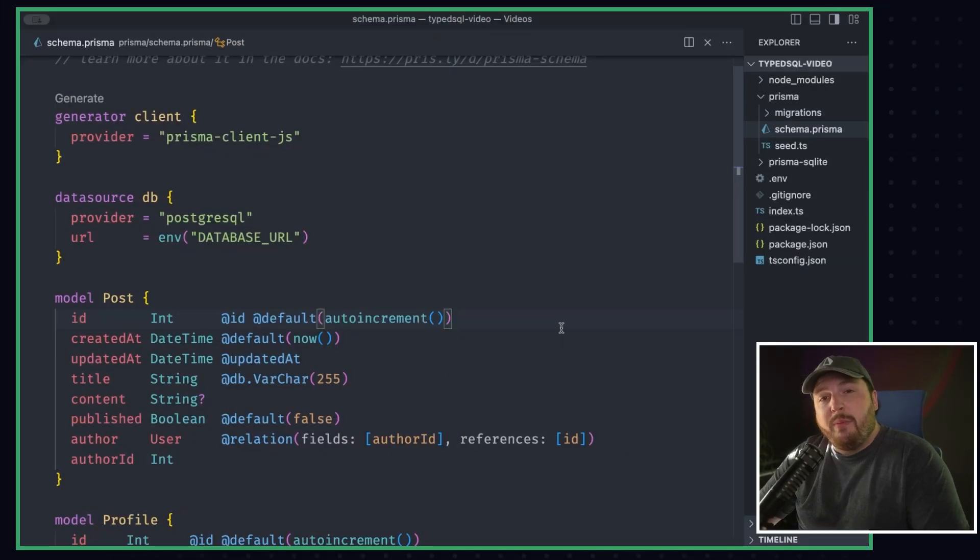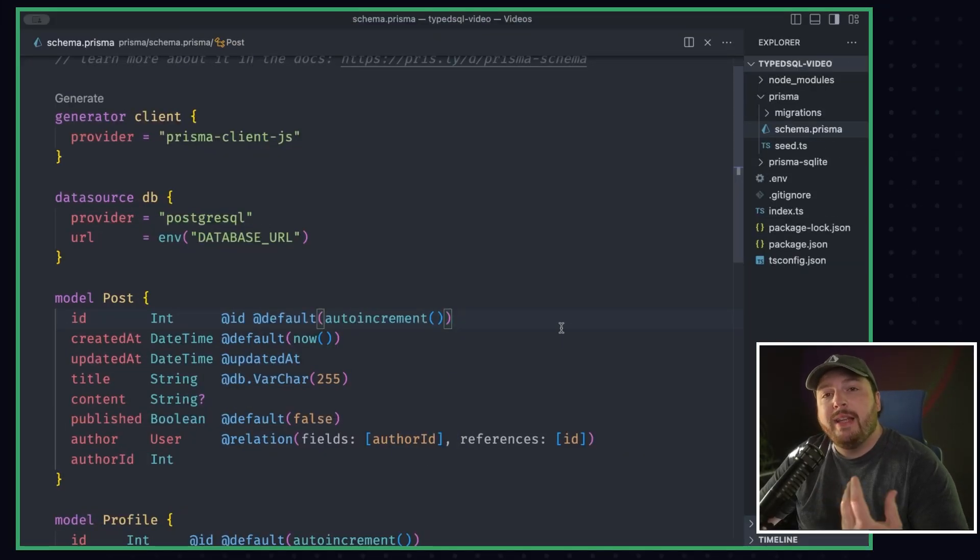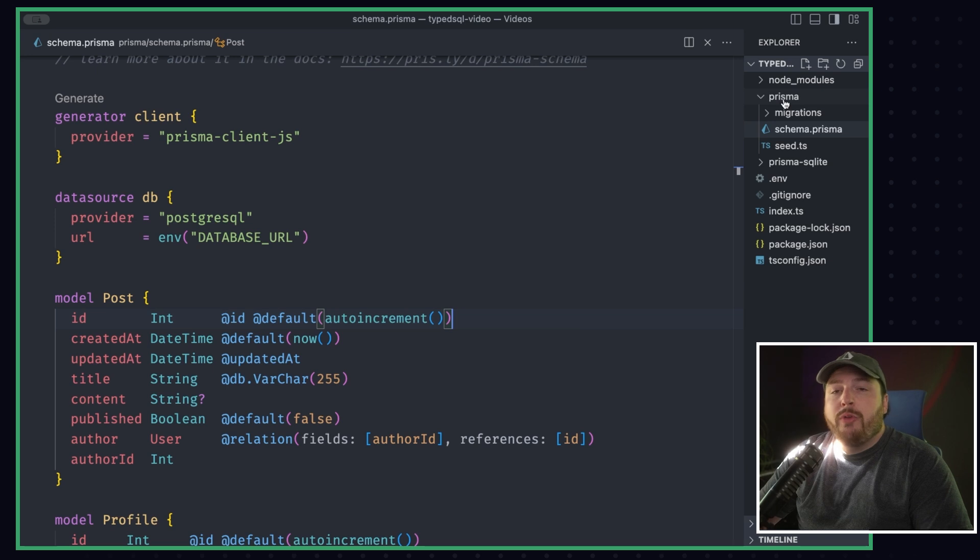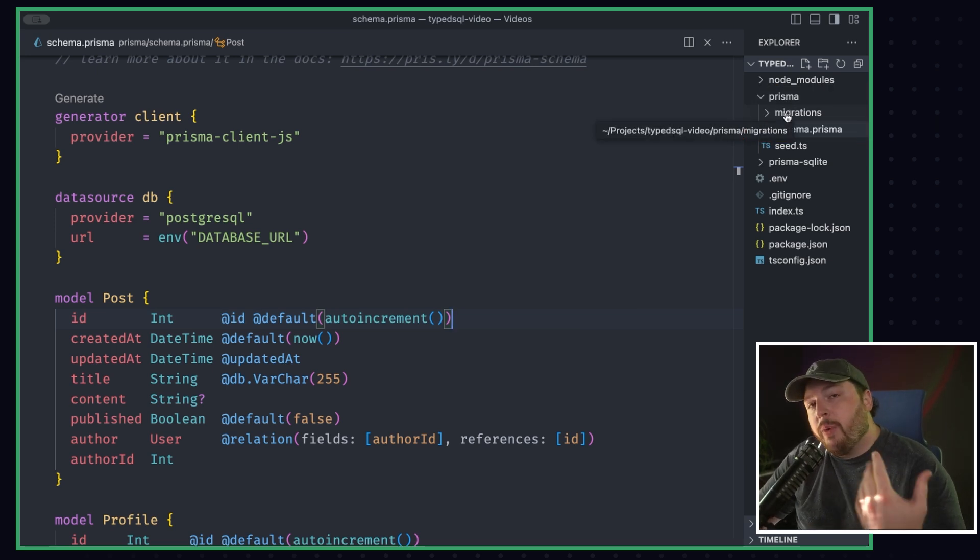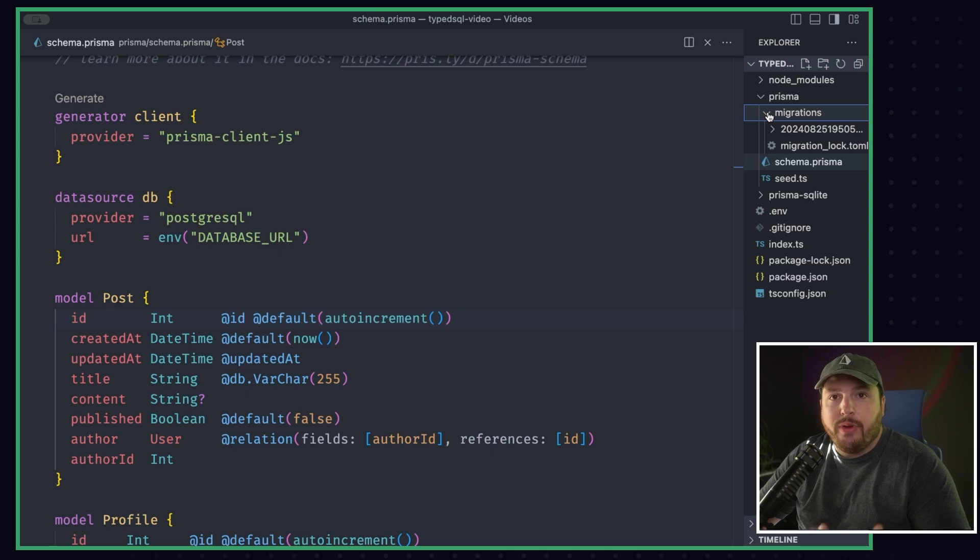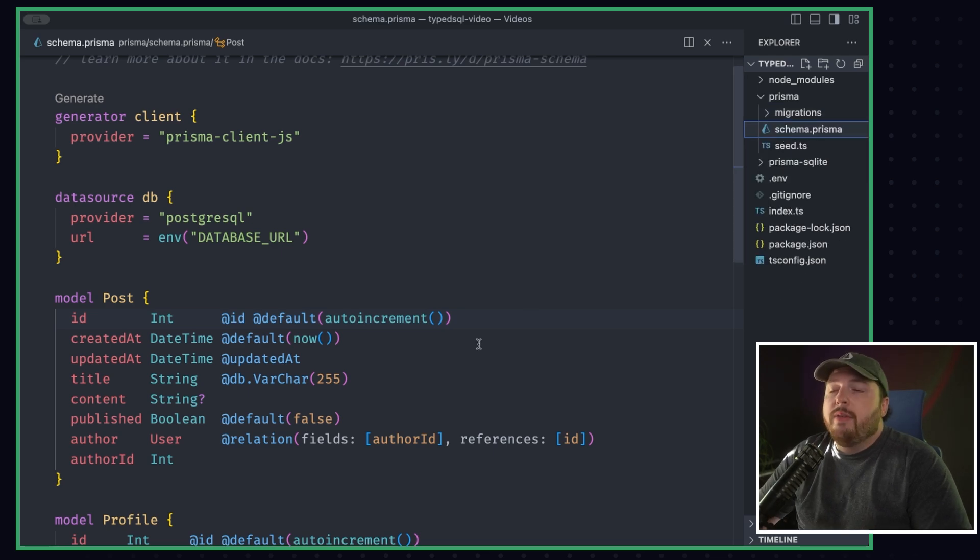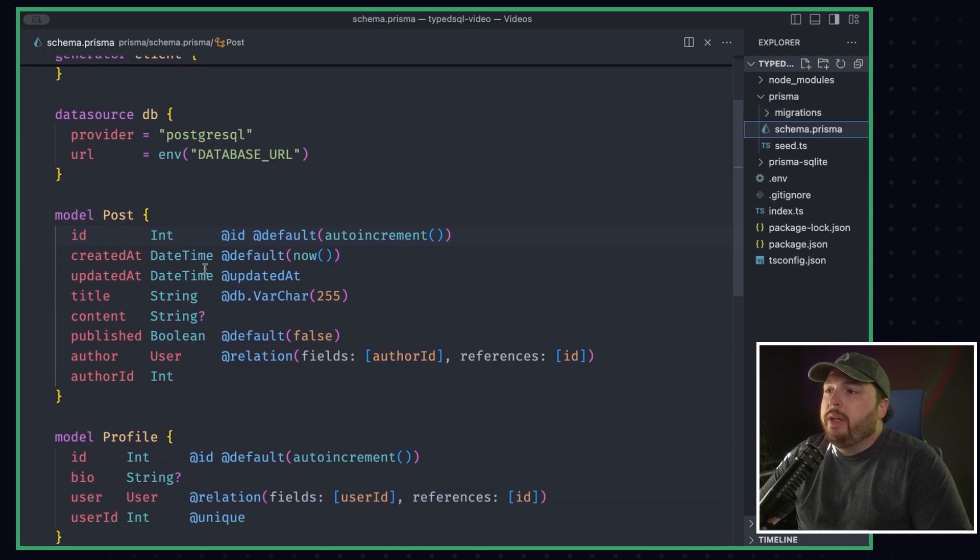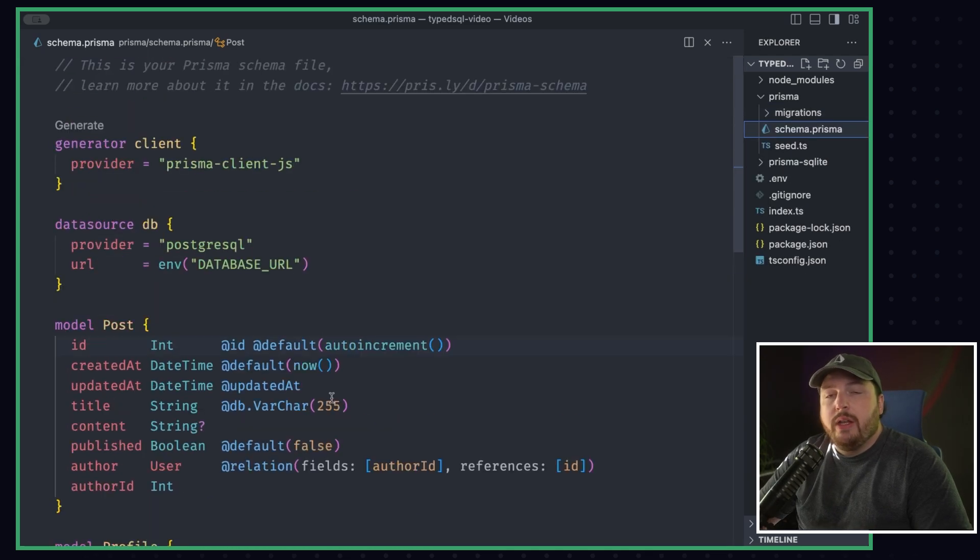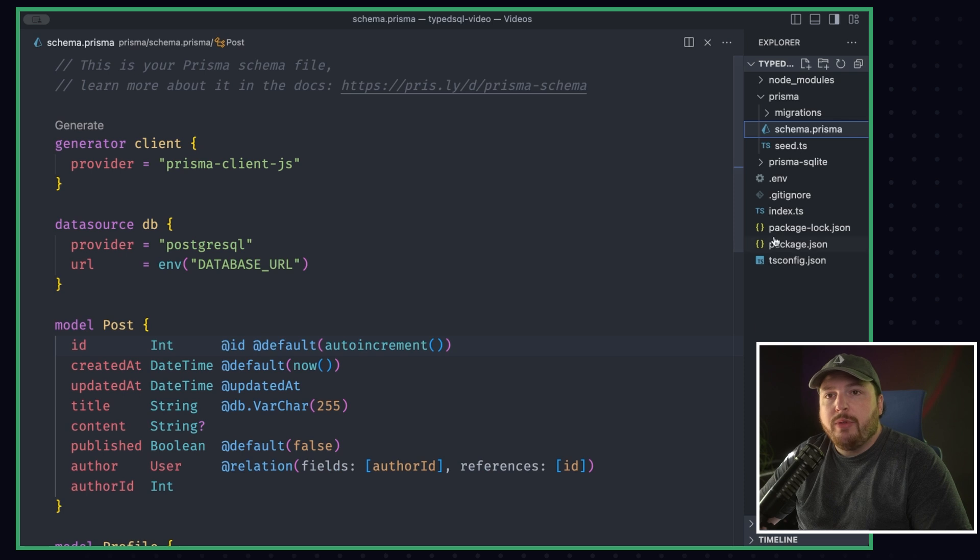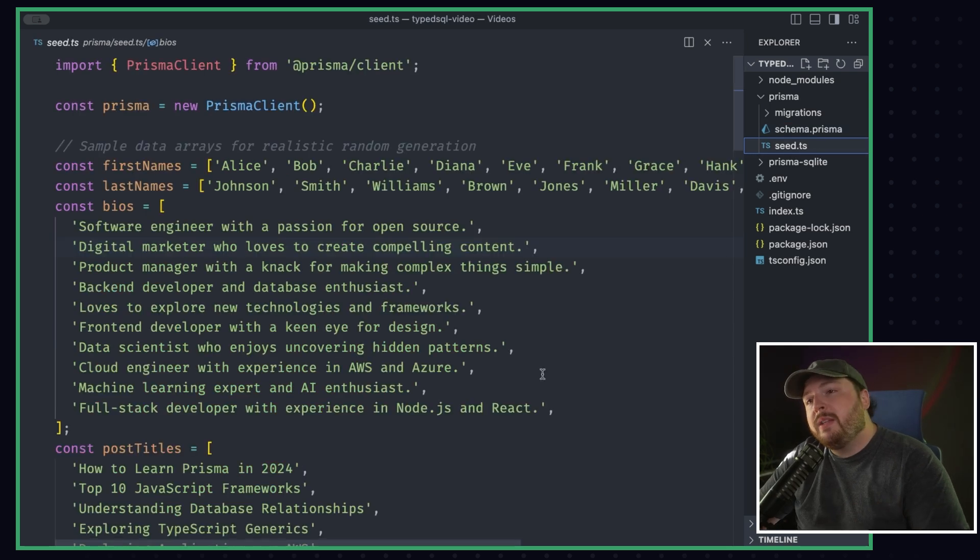Alright, so I went ahead and set up a project here that I can show you guys how to implement Type SQL into. Over in our file tree, we have a Prisma folder. Inside of that, we have our migrations folder because I went ahead and initialized our database with our first migration. I have a schema file here with a post profile and user table inside of it, and I also seeded our database with a bunch of fake data.